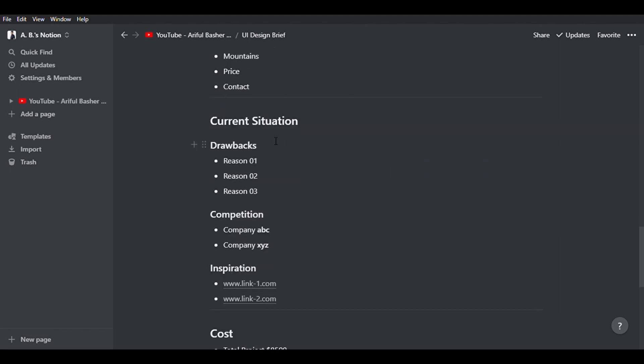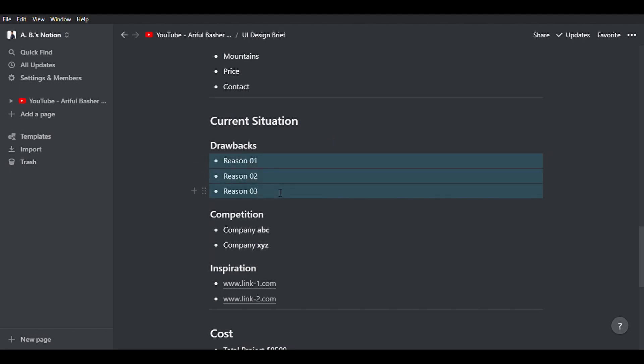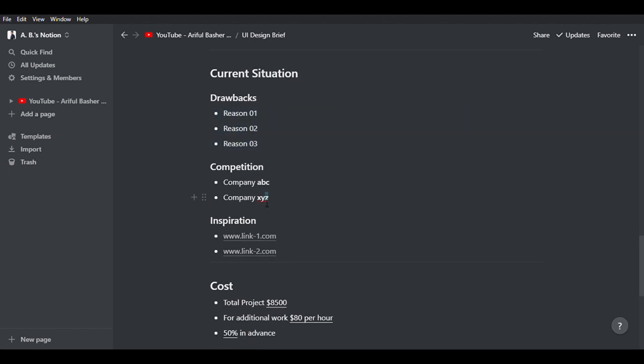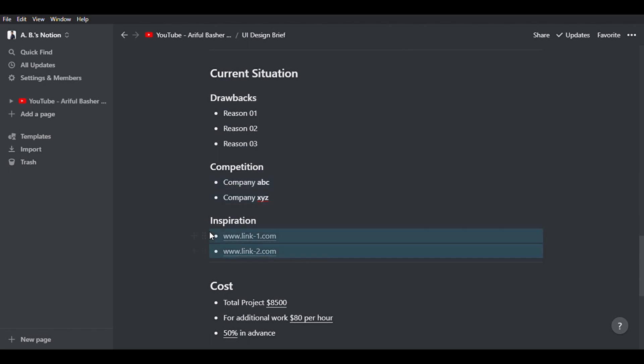Then we will move on to the current situation of the existing website. What are the drawbacks as per client or as per you? Who is competing here? And sometimes clients might give you some inspiration also. They might give you some link to a few websites and say, we like this design, or you can take some ideas from here or something like that.